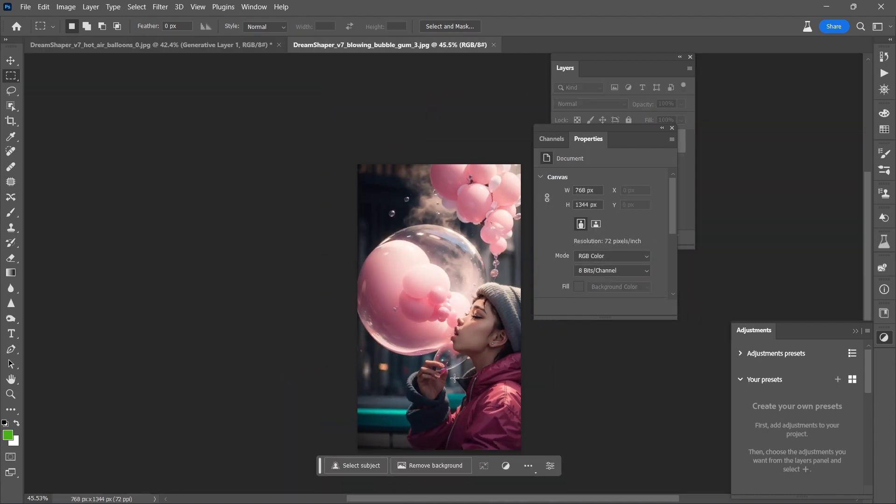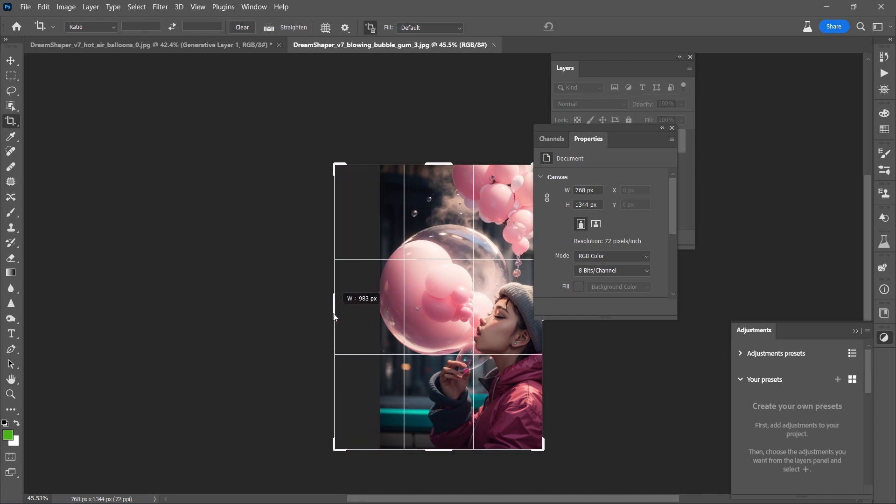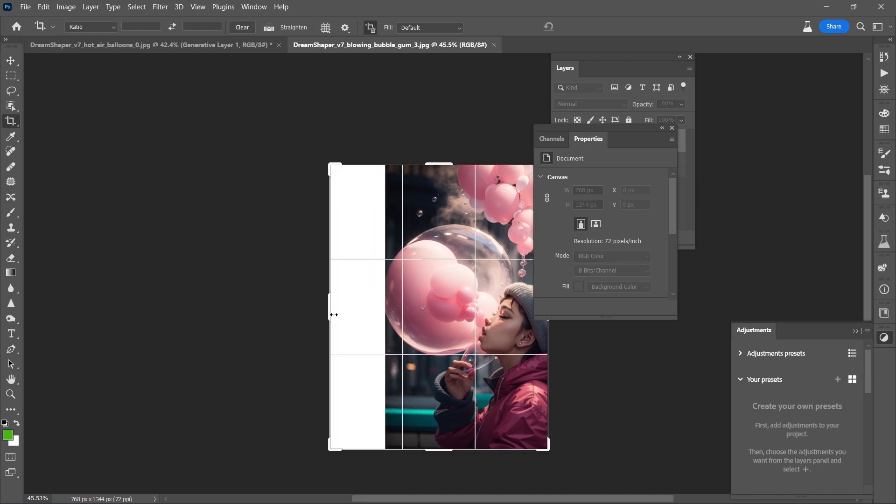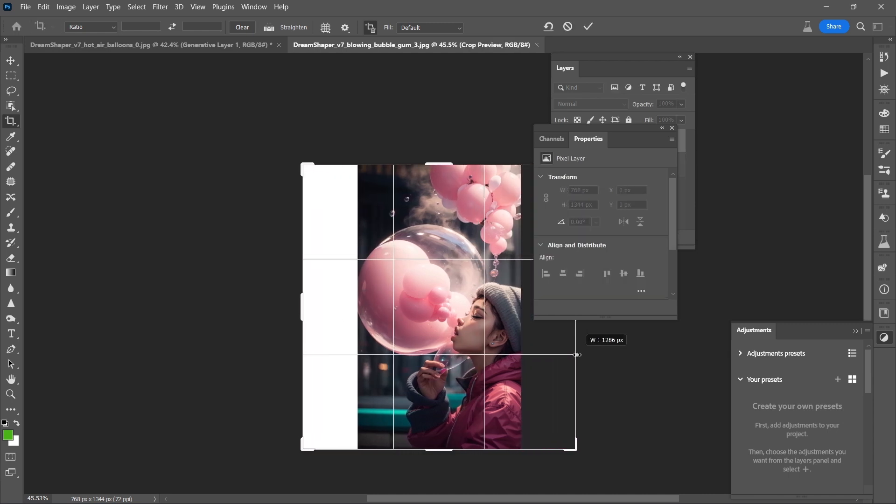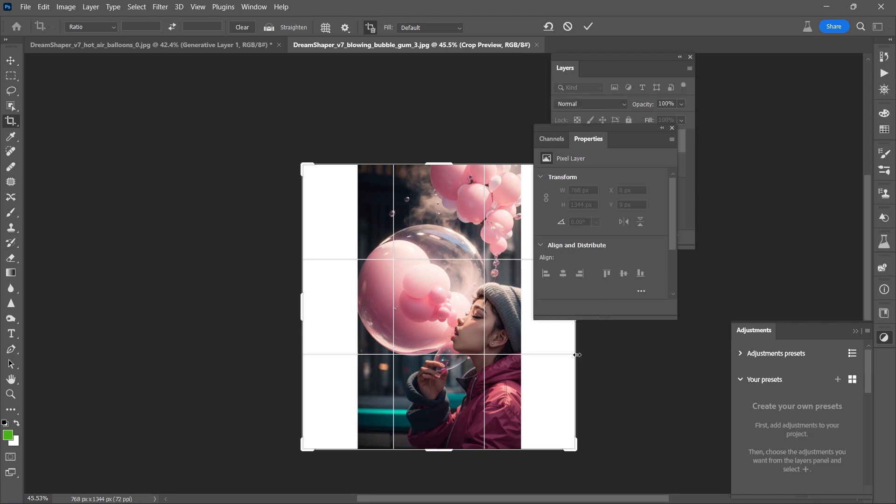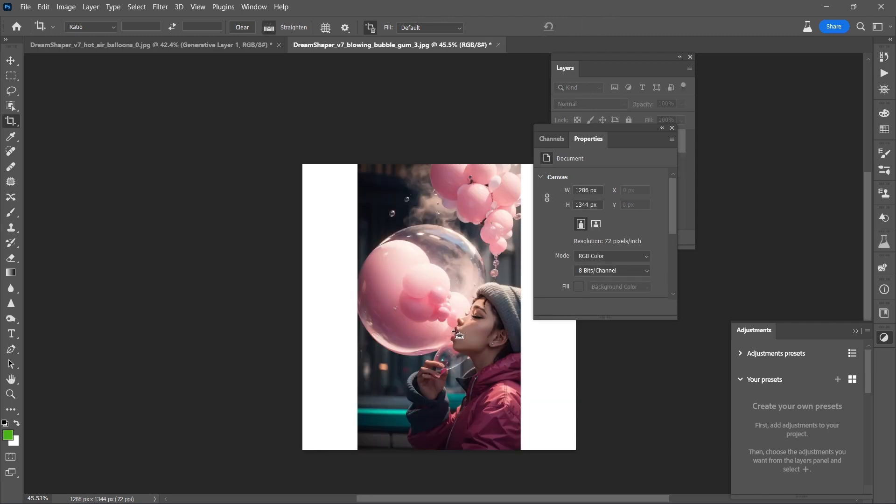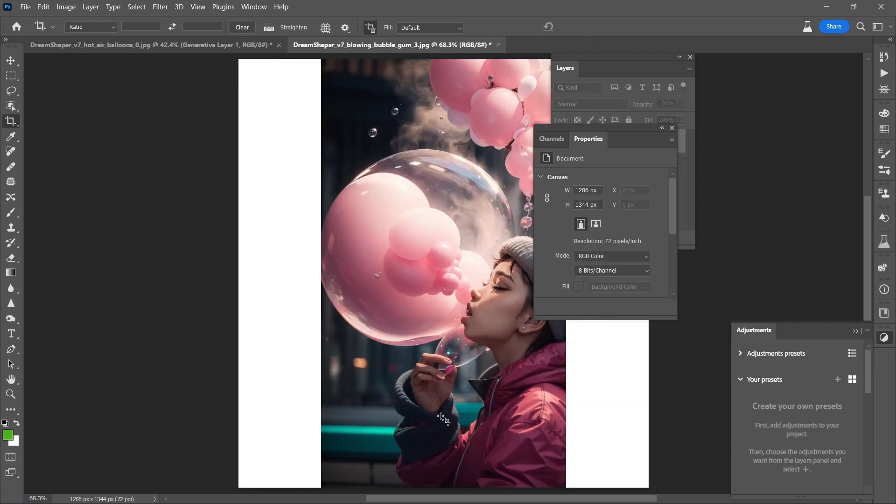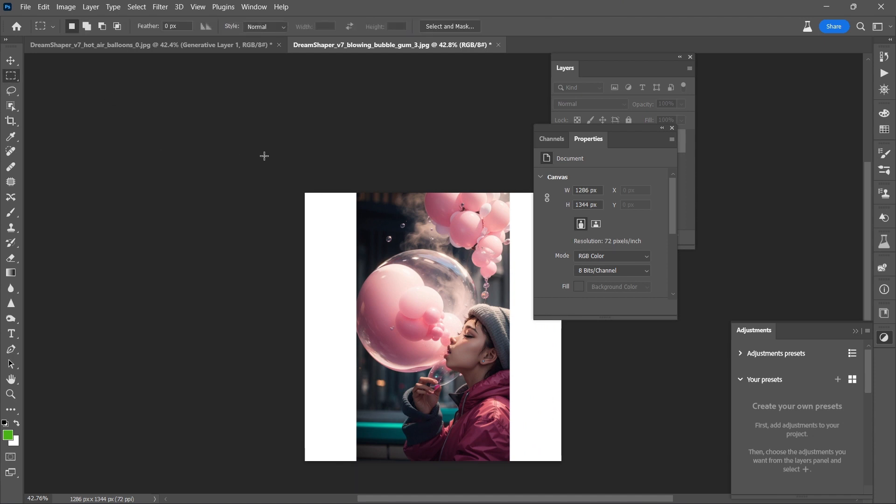So how about in this case, we just stretch things out so that the bubble is right in the center and we'll be able to give her more of a body as well. So let's zoom out here and Marquee Rectangle Tool.